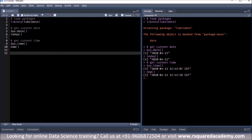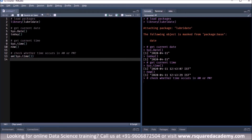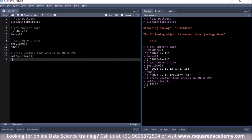Now we know how to get the current date and time. Another thing we might want to check is whether the time is AM or PM. We can do that with a couple of functions. The first is am(), which returns TRUE if the time is AM, otherwise FALSE — it returns a logical value. We pass sys.time() to it, and the output is FALSE because it is afternoon here.